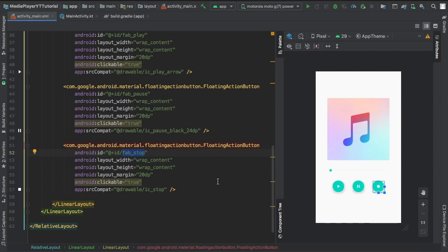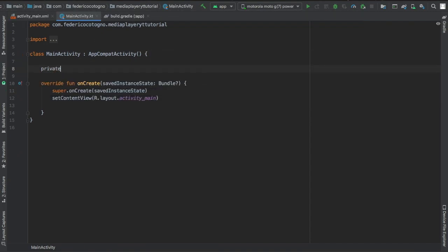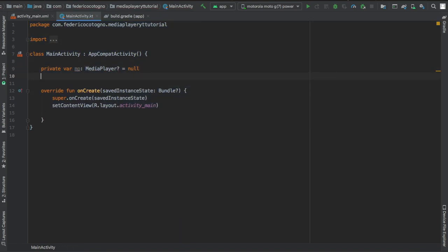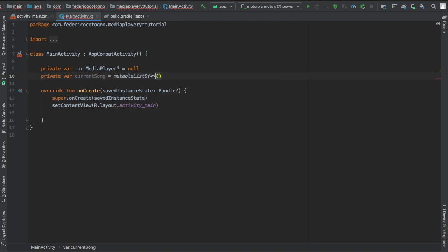Let's go straight to our main activity and finally we can work with the real code. First we're going to start by typing private var mp as a media player and we're going to equal it to null. Then we're going to do private var current_song which is going to be a mutable list of. These are just going to be your IDs for the songs. I just put a mutable list so you can see in the future that you can actually change the song.